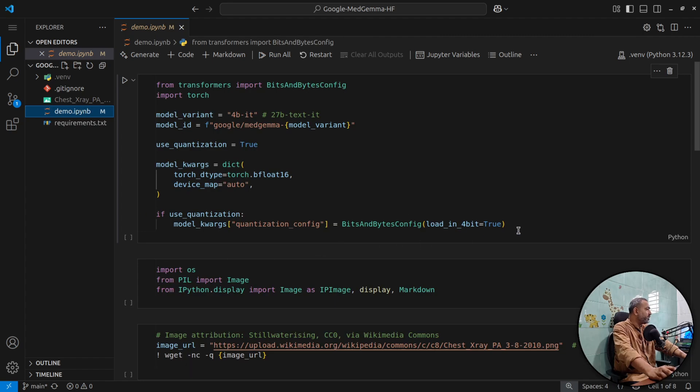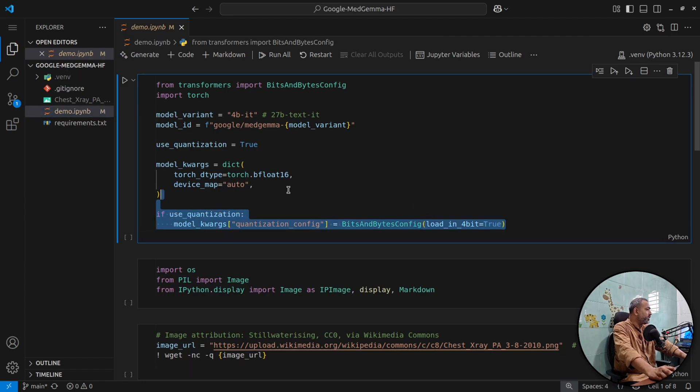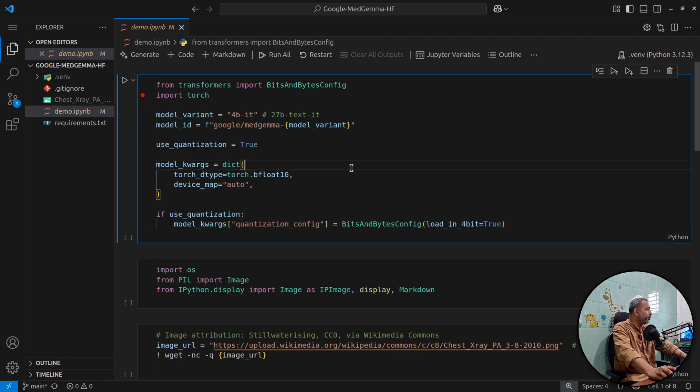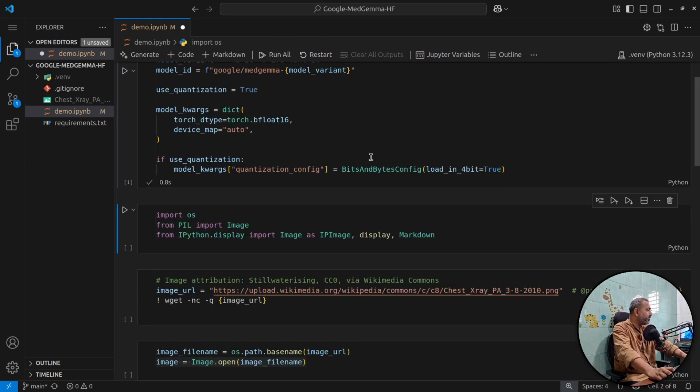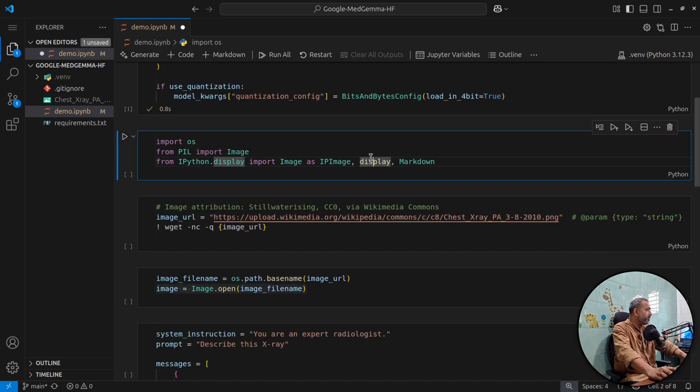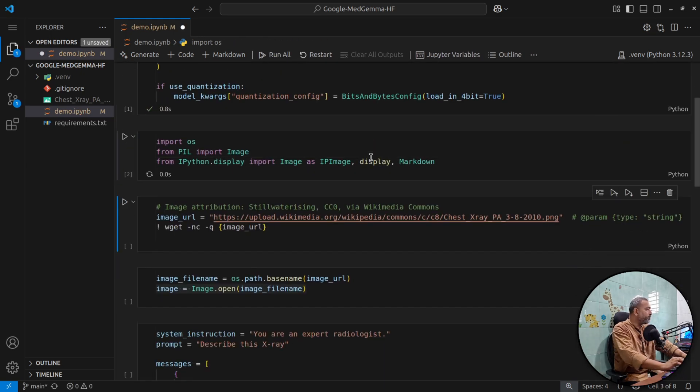The first thing we will do is that we'll do the model configuration. I'll quantize the model to 4-bit so that it can have a lower footprint on my GPU. Then I'll do some imports.